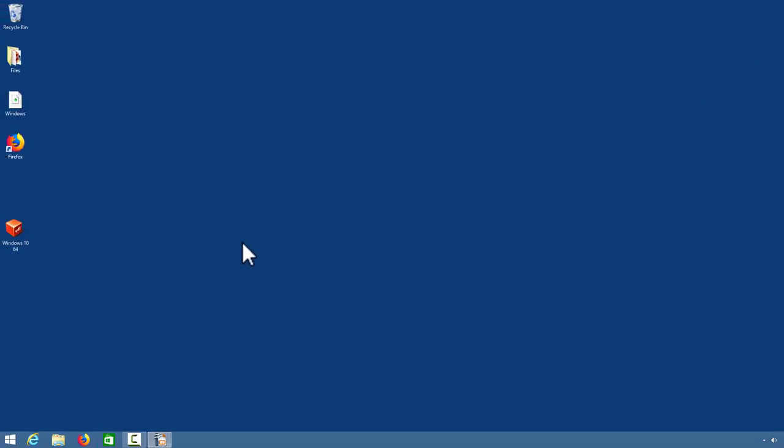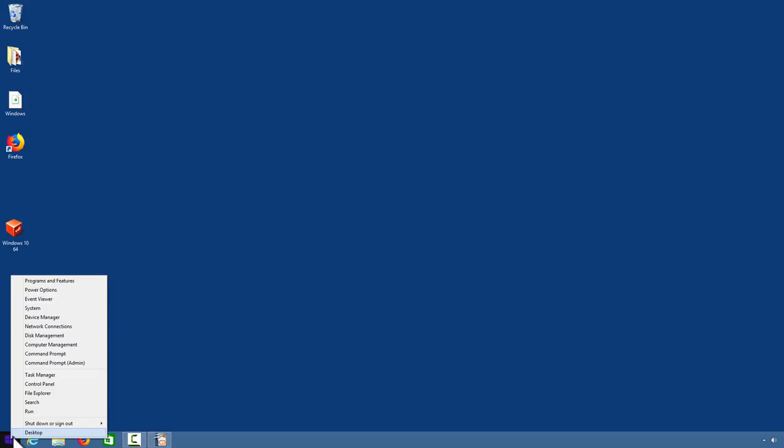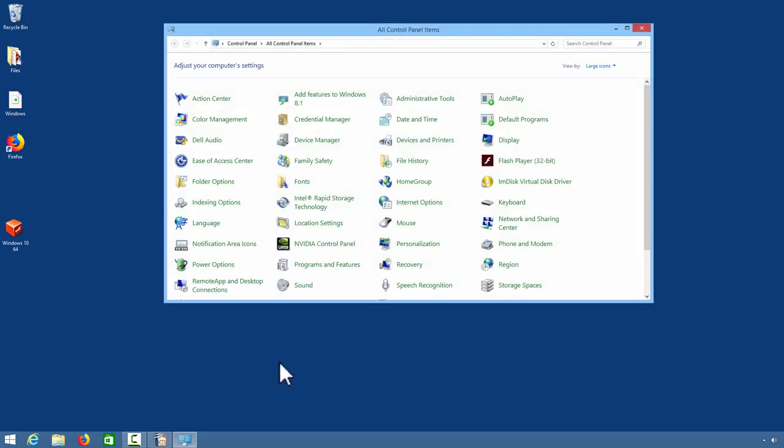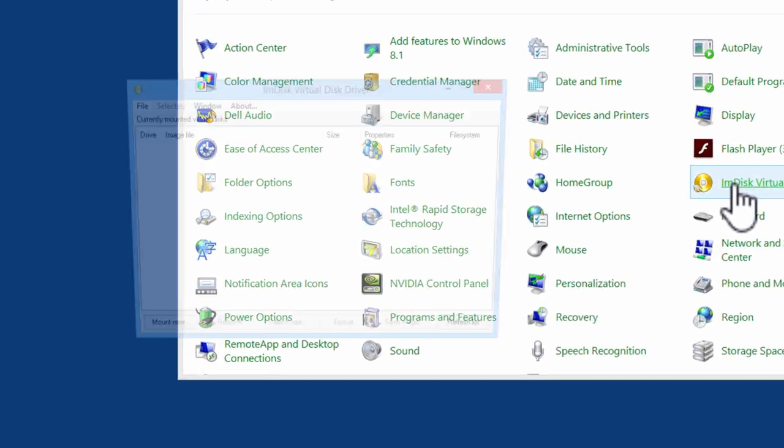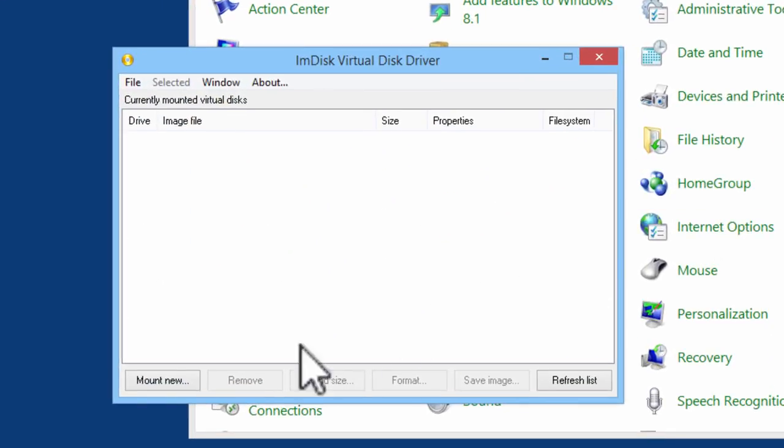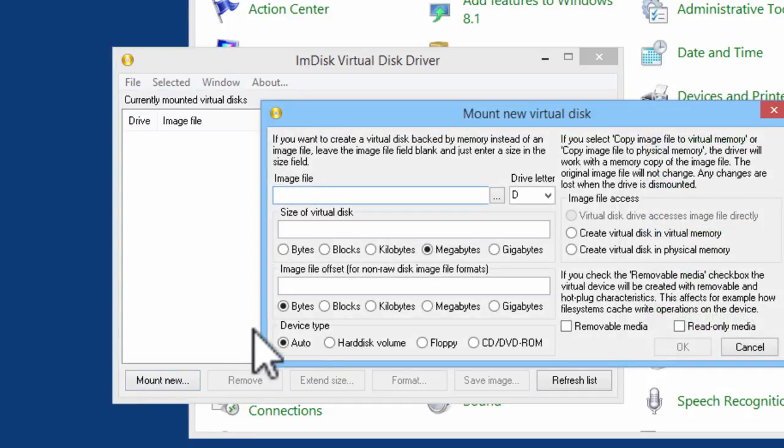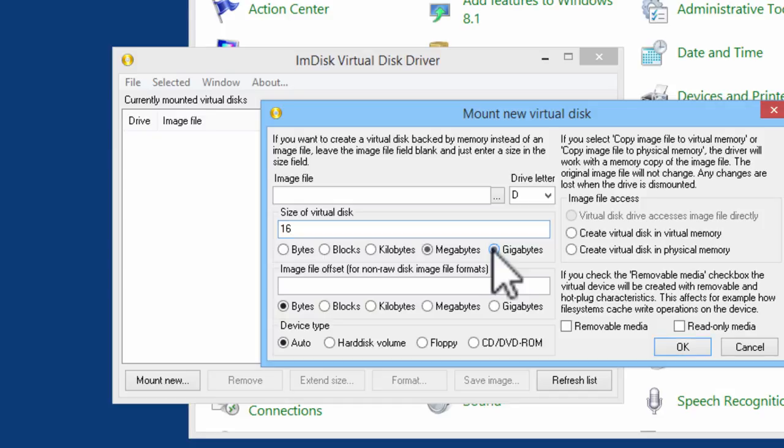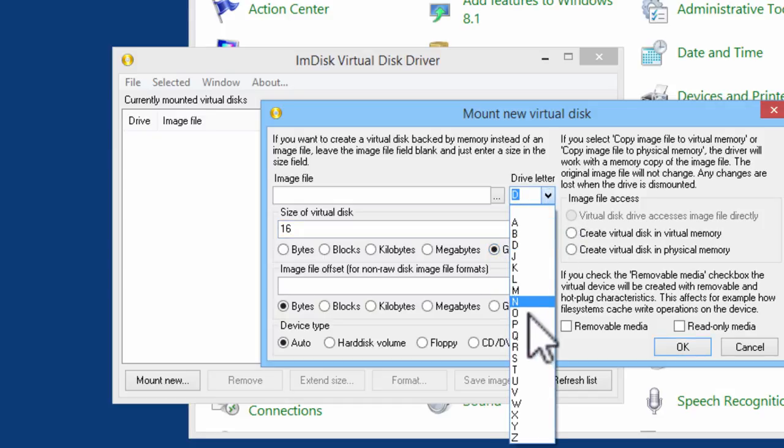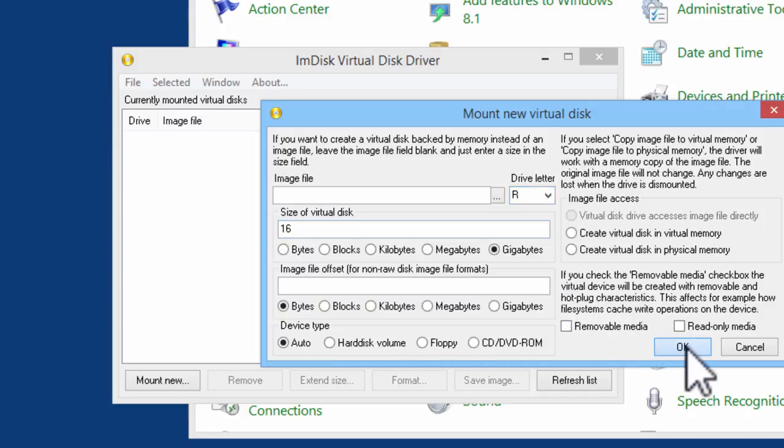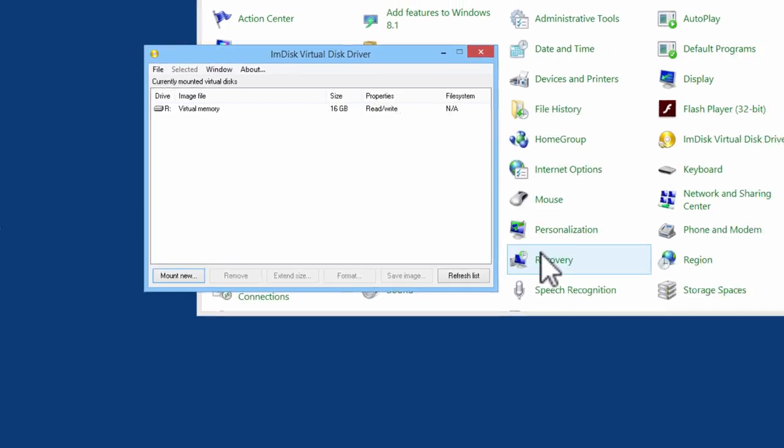I have already installed ImDisk which makes the RAM disk. We could find ImDisk in the control panel. Here we have ImDisk virtual disk driver. I will click on mount new. The size of the virtual disk will be 16 GB. I will have the drive letter set to R. You can set the settings to however you wish. I will click on OK.